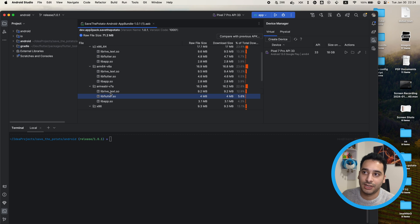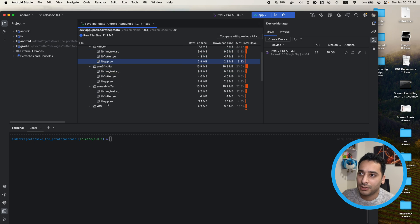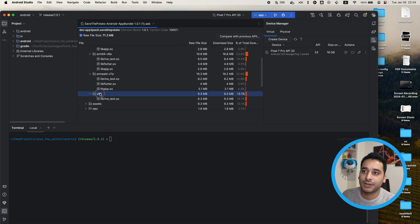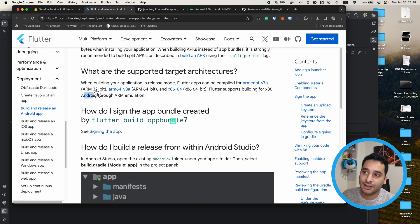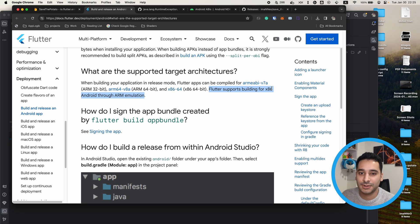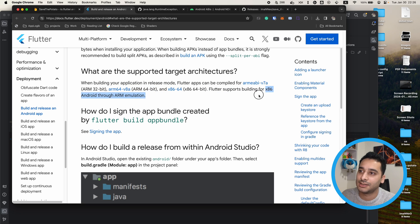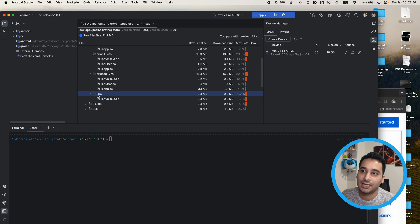Because in my game I use Rive, Rive also creates some .so files here. The important point is that when you look at the x86 directory, you only see the Rive .so file — Flutter doesn't exist there. When you check the Flutter supported ABIs or architectures, it says Flutter apps can be compiled for ARMv7, ARMv8, and x86_64. Flutter supports building for x86 Android through ARM emulation, so it doesn't generate a .so file for x86 because it uses an ARM version to emulate and run the Flutter app.